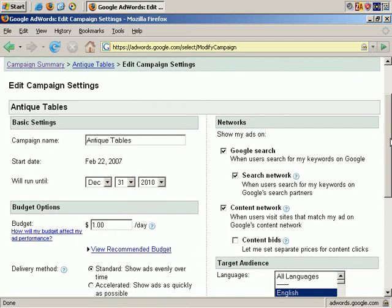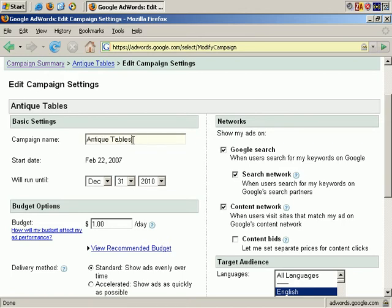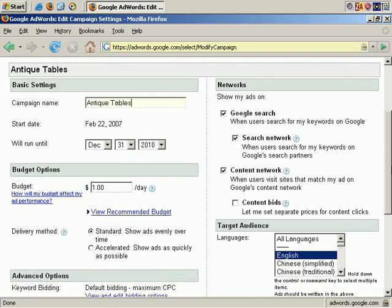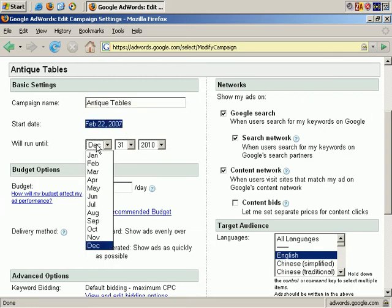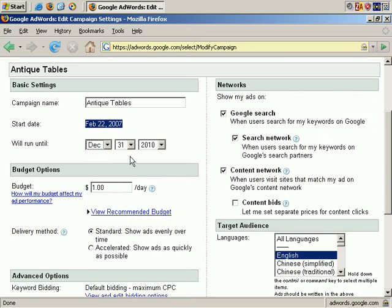First, you can choose to change the campaign name from Antique Tables to something else. And here it gives you the date on which you started the campaign. You can choose to set a specific end date if you like, or you can choose to leave it as it is, set for more than three years into the future.